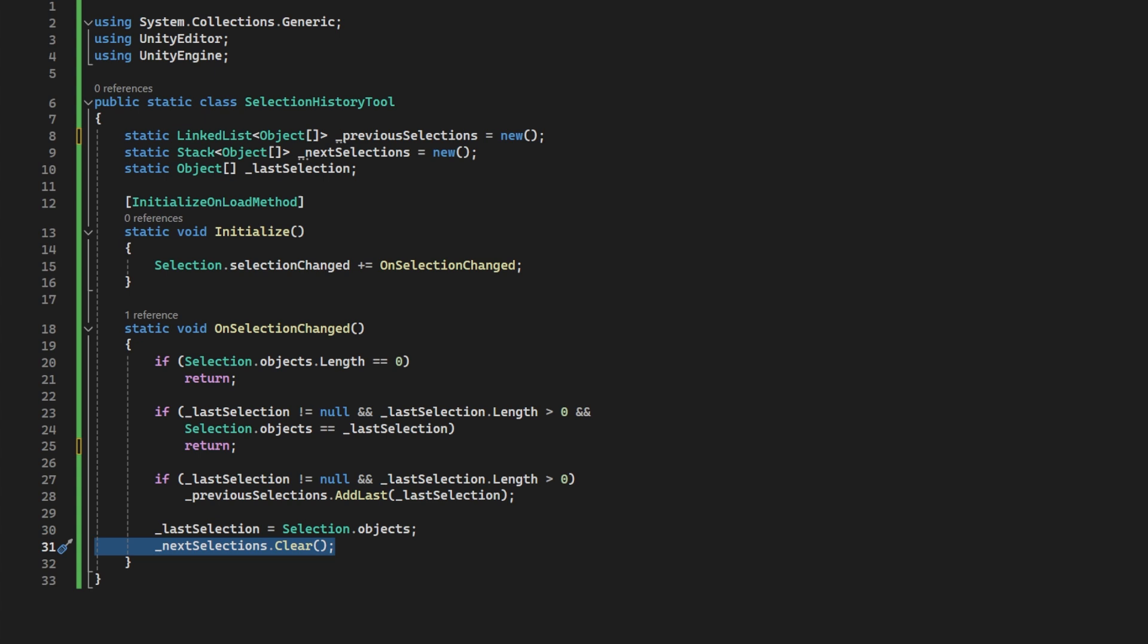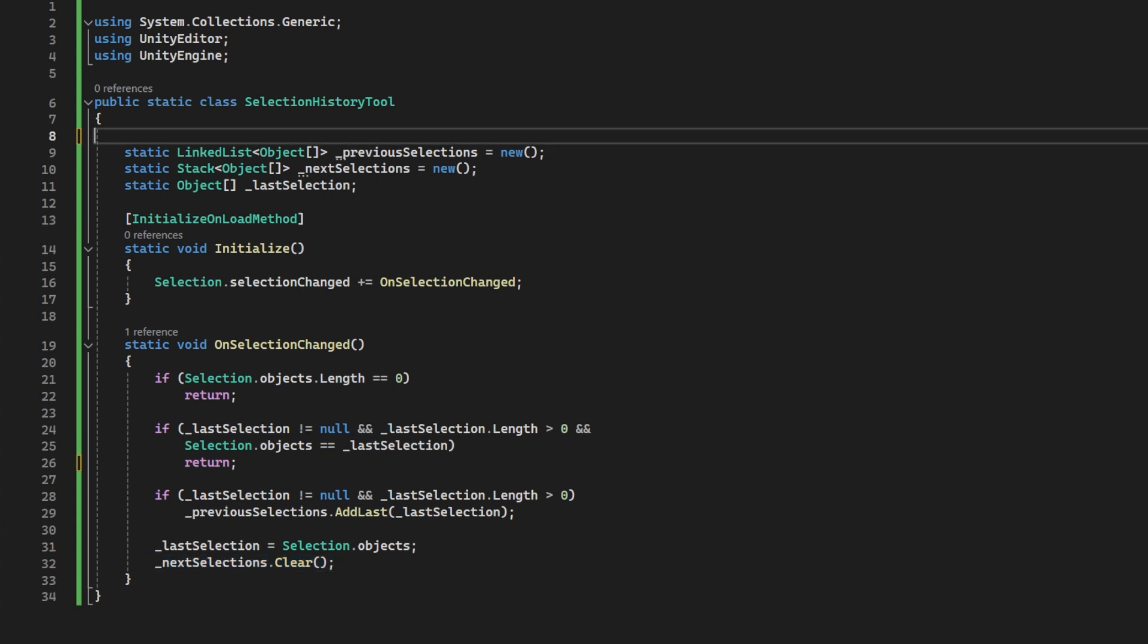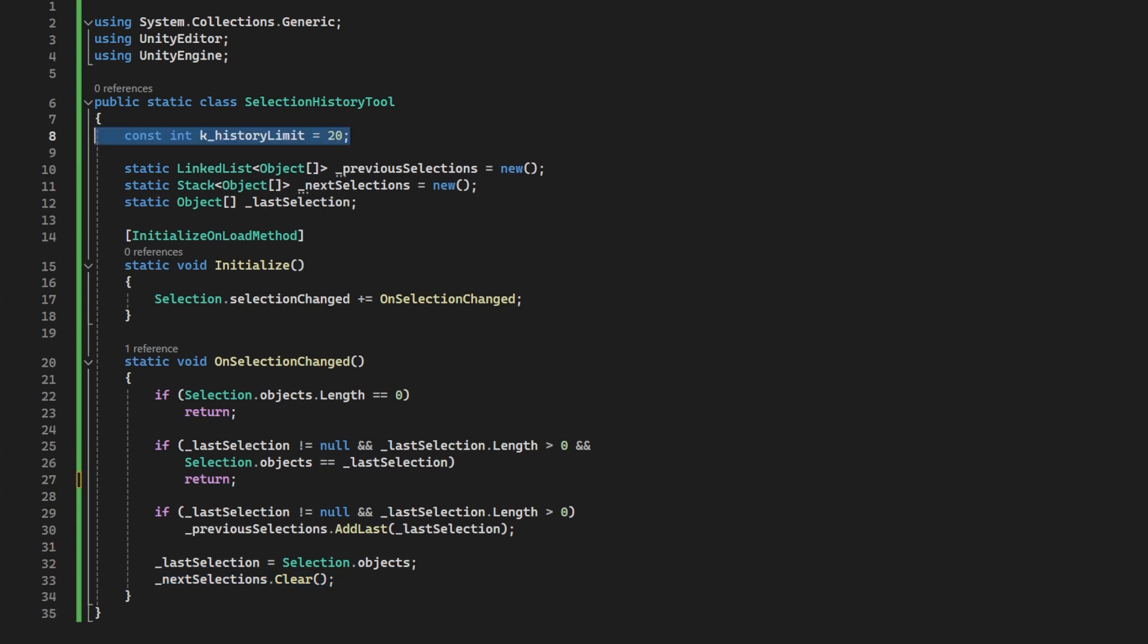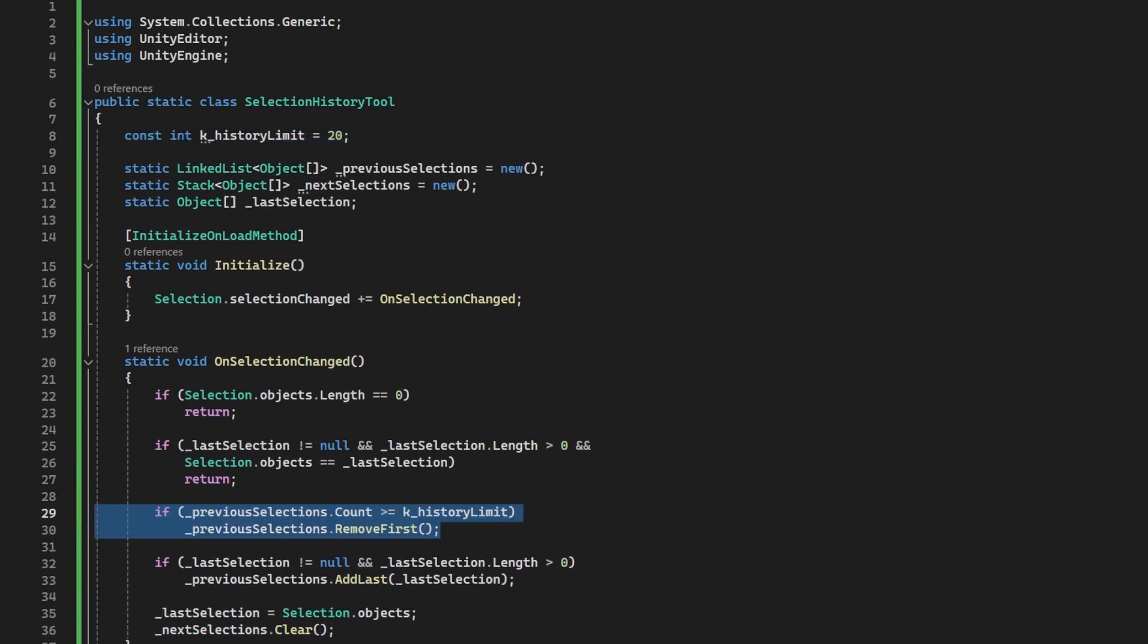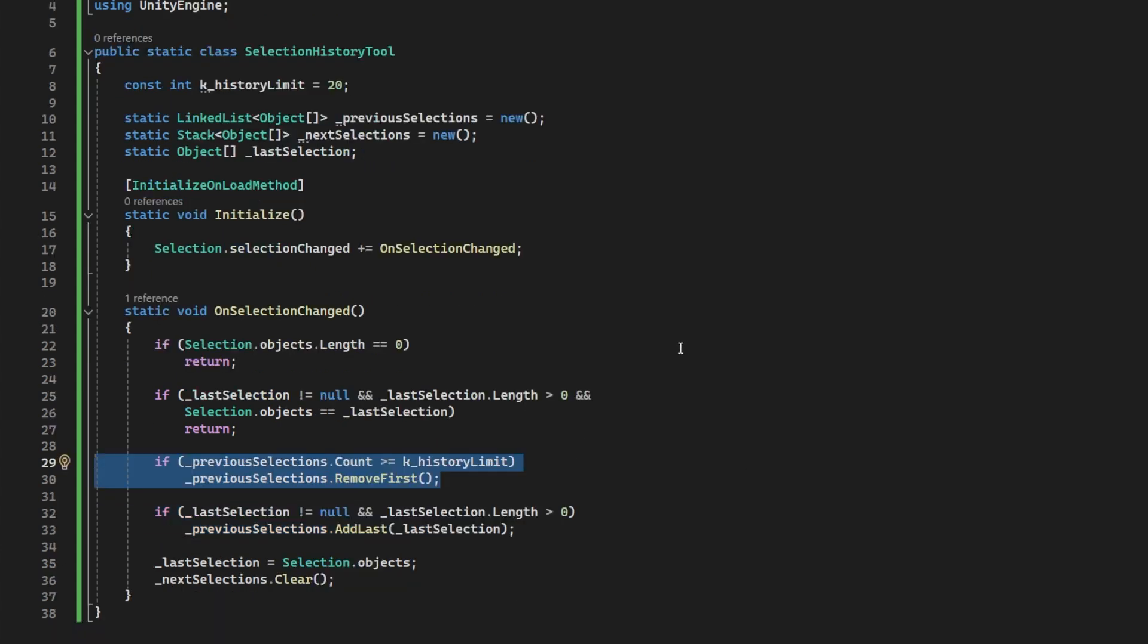I rarely find myself going back more than about 10 selections anyway. So to be generous, let's limit the history to 20, and I will add a const to the top of the class for now. And here is why we are using a linked list over a stack. Before we add to the previous, we will check its length against our max history and remove the first one if we have reached the limit.